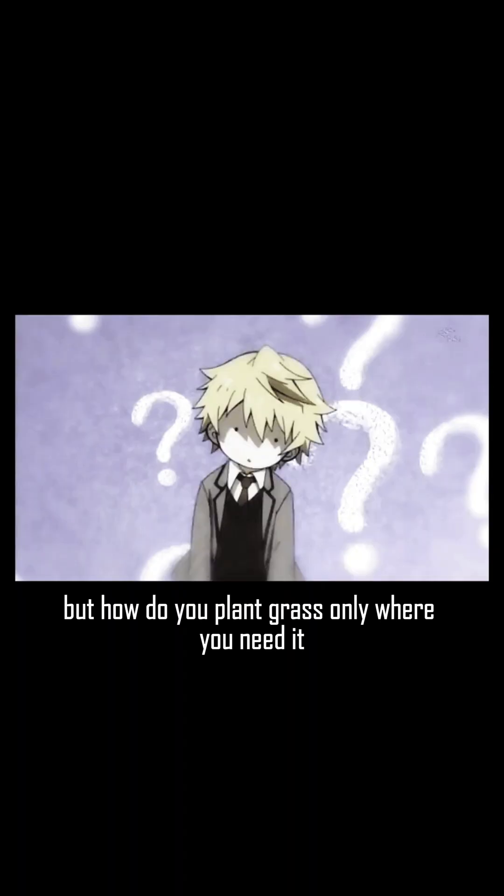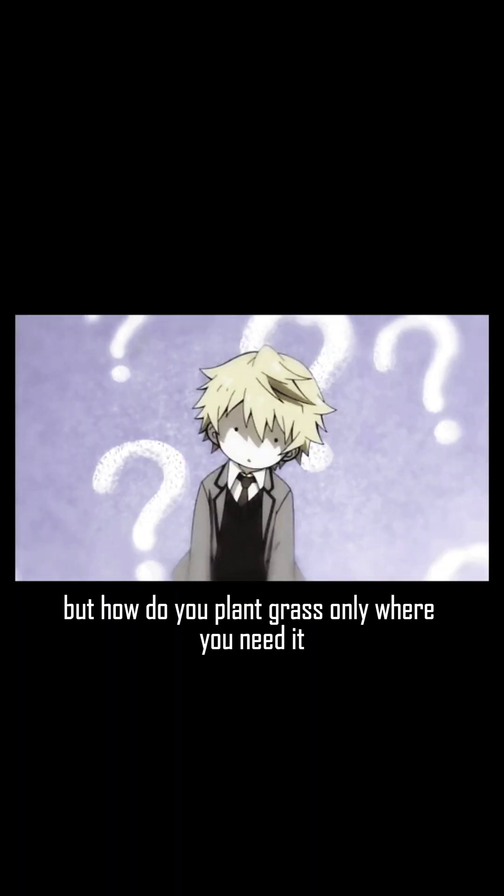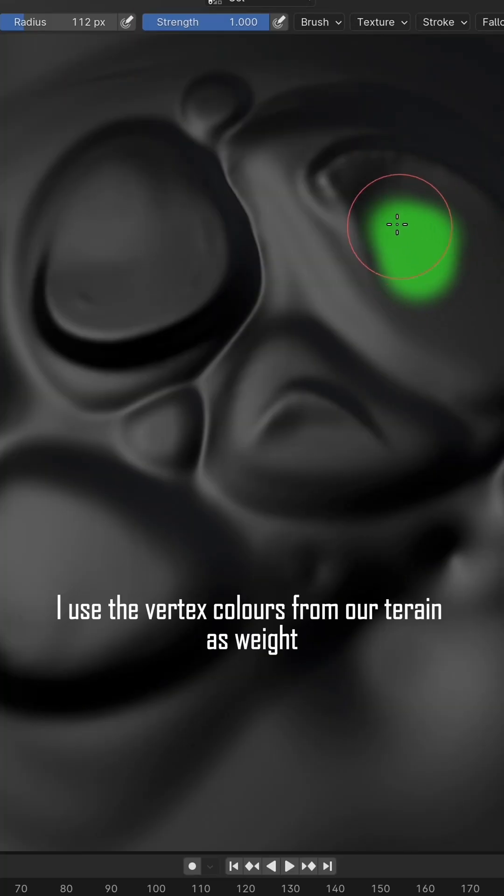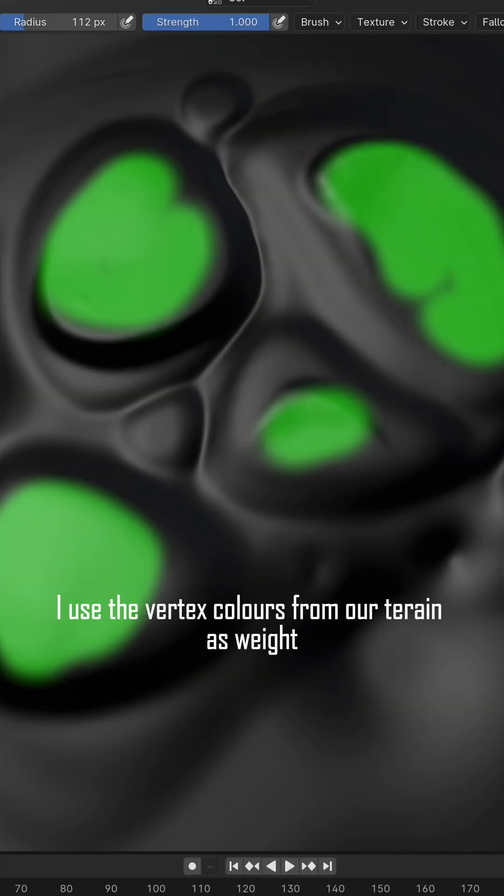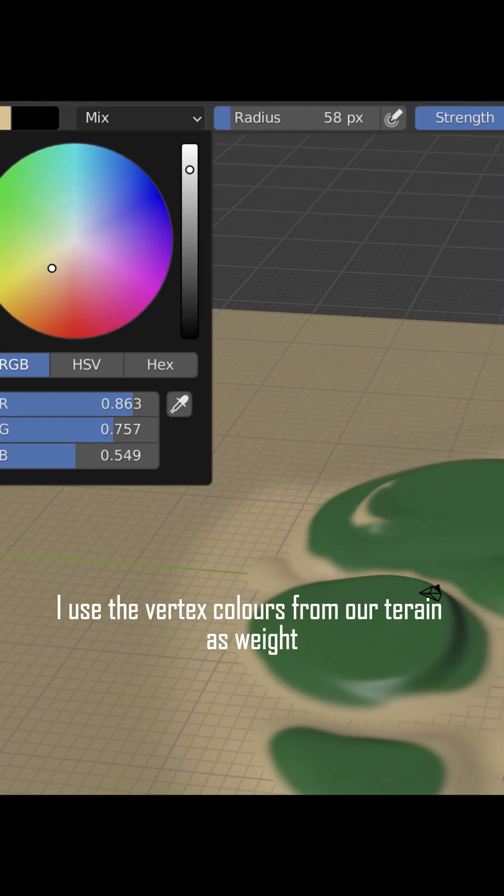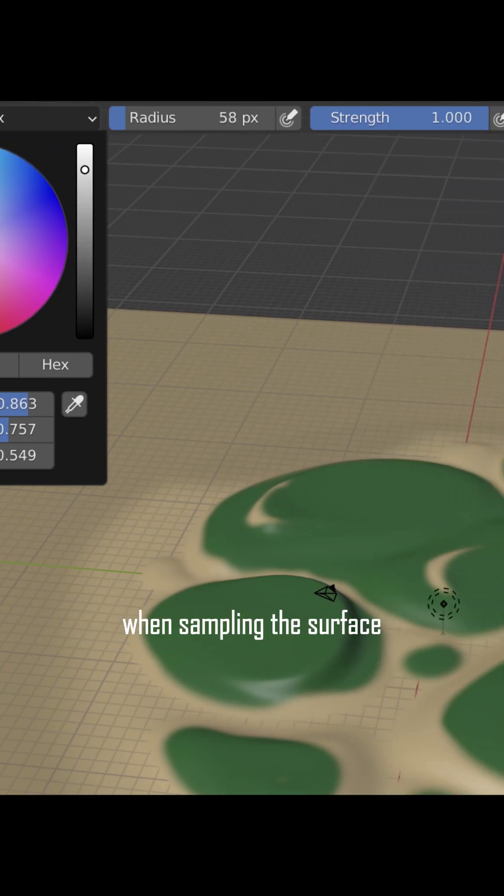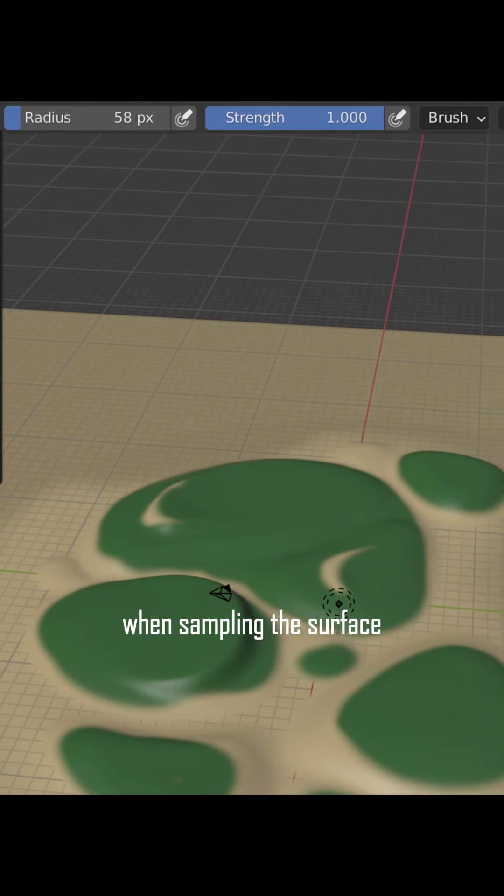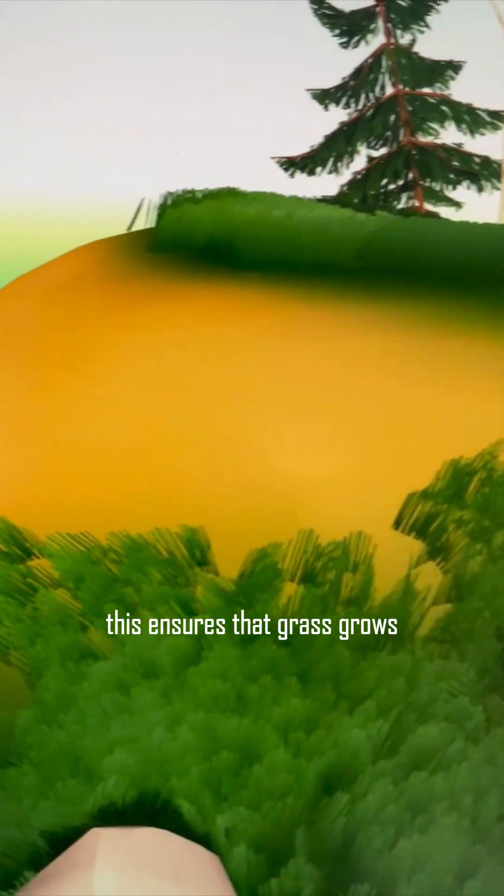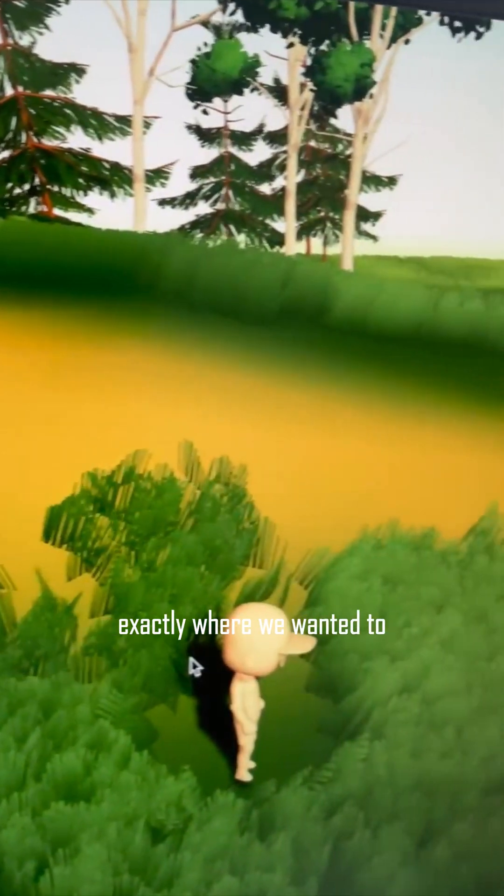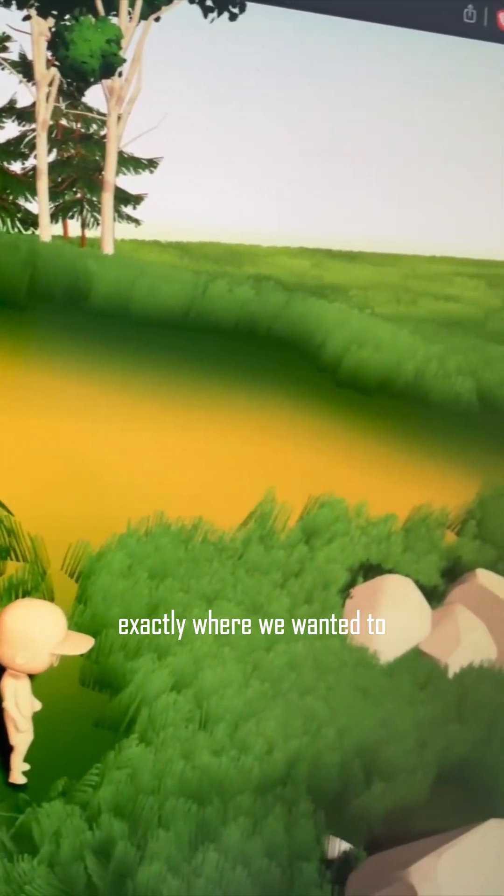But how do you plant grass only where you need it? I use the vertex colors from our terrain as weight when sampling the surface. This ensures that grass grows exactly where we want it to.